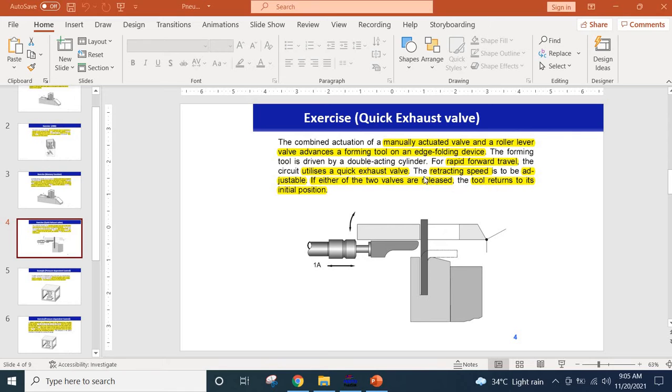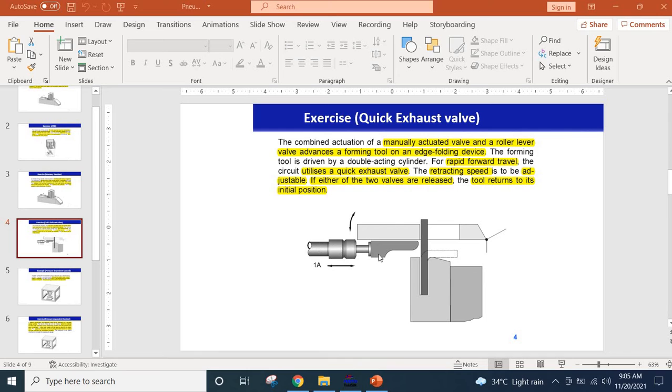The retracting speed should be controllable so you can control the speed of the retraction. Also another thing is that this device should be only actuated when you press a push button and this roller lever valve is actuated.